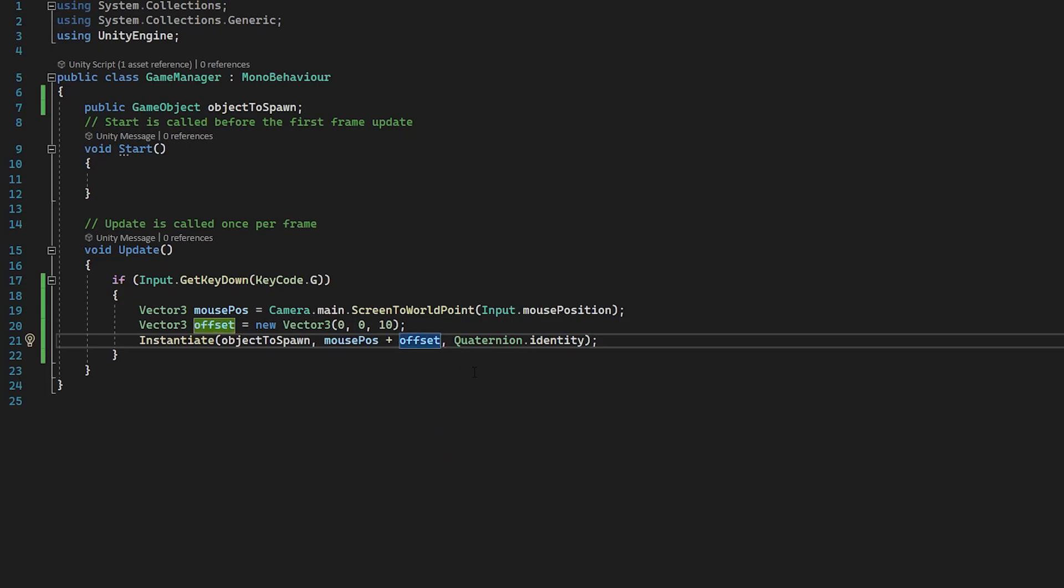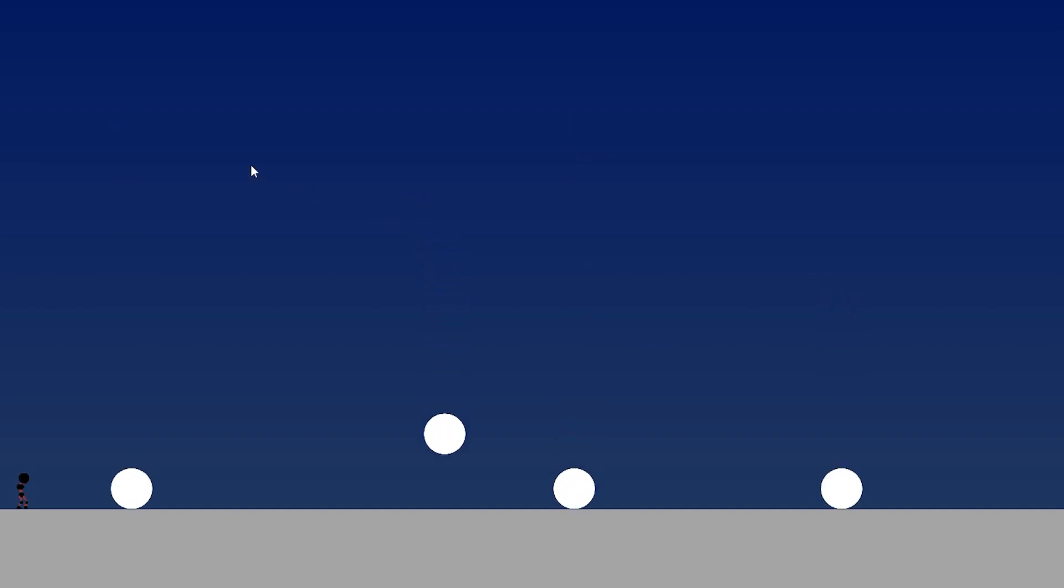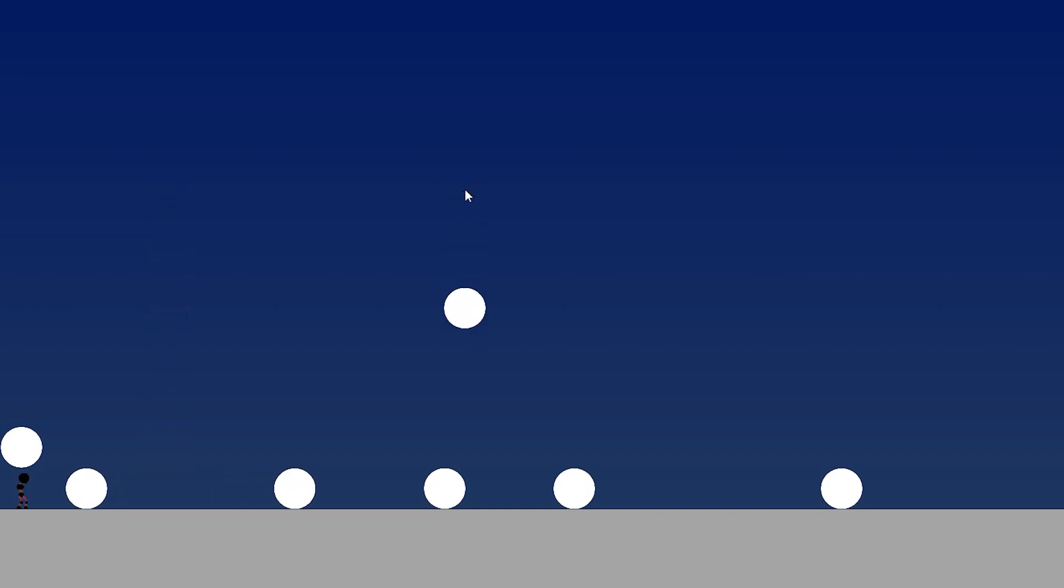So now we're just combining these two vector3s to create this new one here. And now if we hit play, as we move our mouse around and we press G, you can see that wherever our mouse is, an object spawns in, and the components on the object will instantly come into play. So you can see we have our box collider, we have our rigid body, and the objects interact with each other nicely, which is perfect.